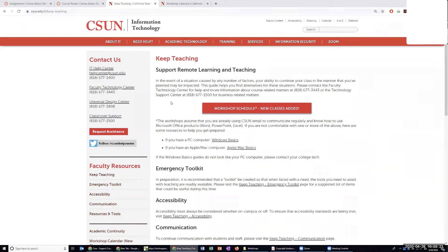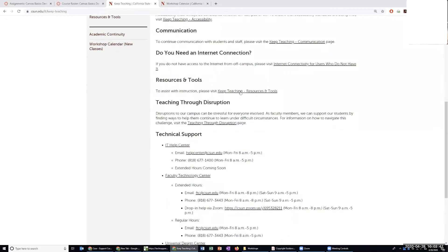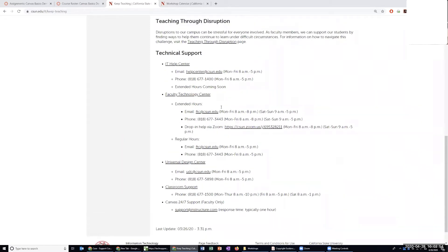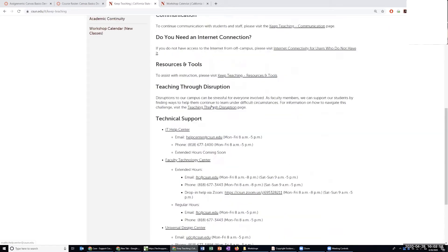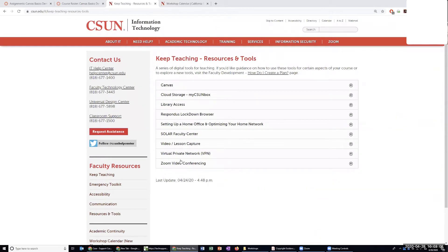Good morning, everyone. My name is Andrea Kosha. I am an Instructional Technologist and I work at the Faculty Technology Center. Welcome to today's session on Final Exams in Canvas. Before we get started, I wanted to remind you of our Keep Teaching resource page that links resources on accessibility, communication, and also all our contact information for the Help Center, the Faculty Technology Center, Universal Design Center — all these resources available to assist you.